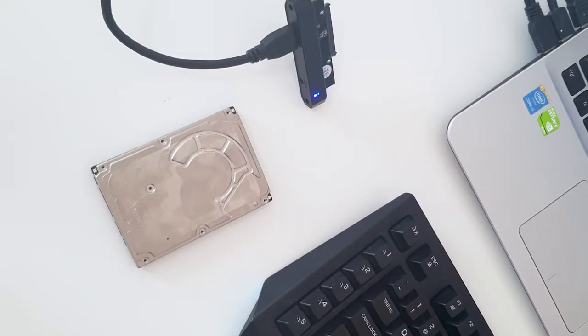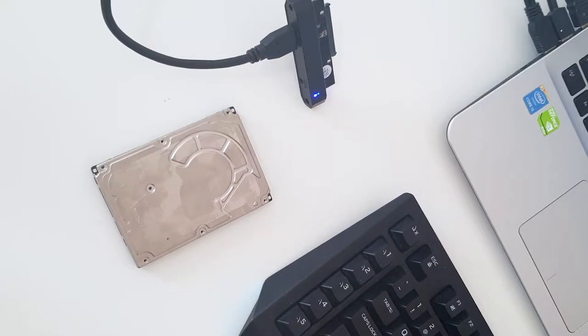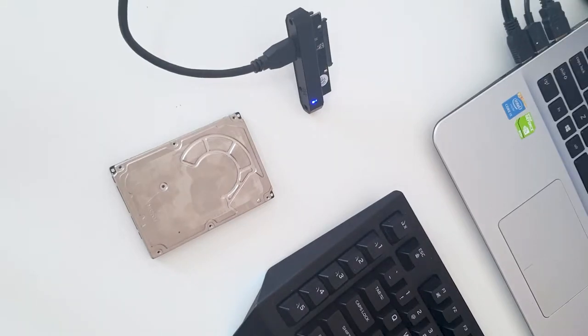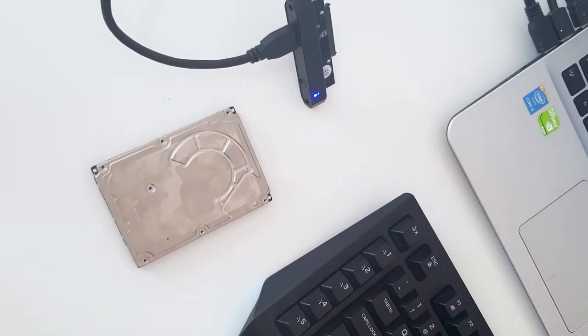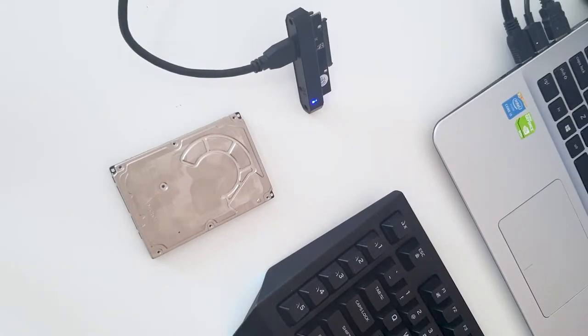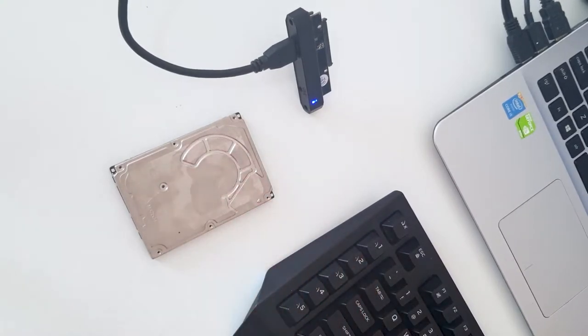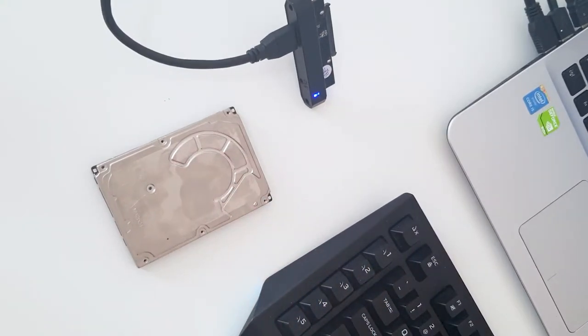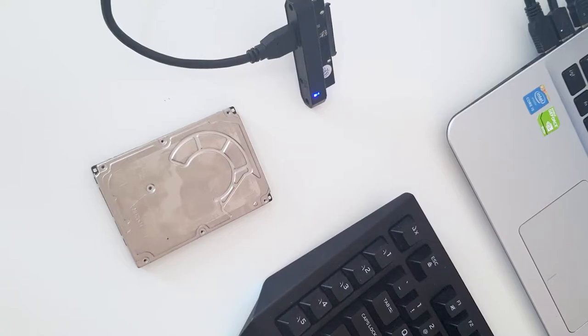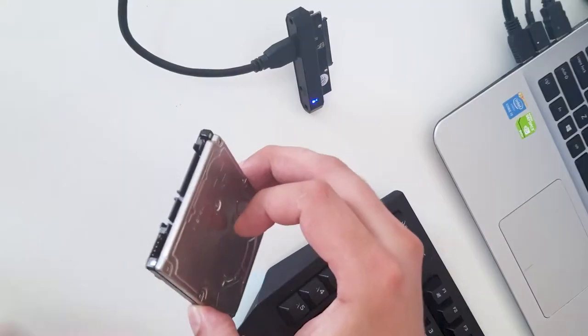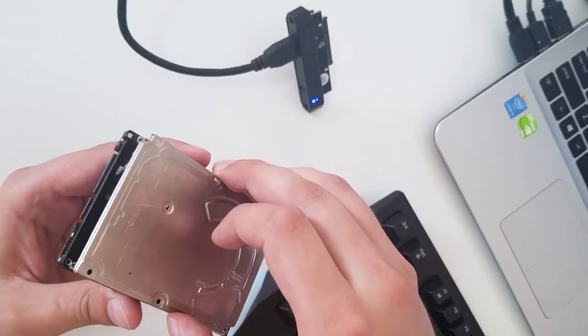So first, never do this - you can damage the HDD and destroy data on it. Second thing, this is a non-working HDD. Third, we are good to go. Let's see how it looks inside. You remove this plate.